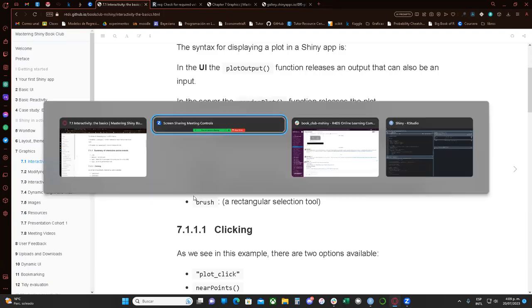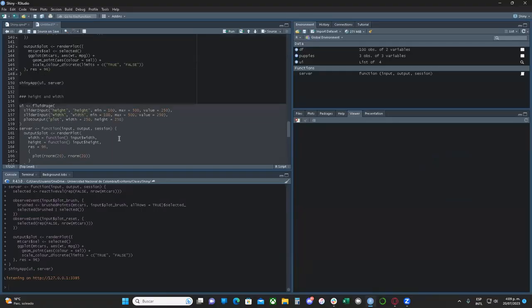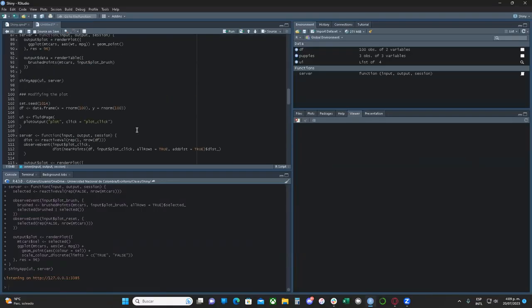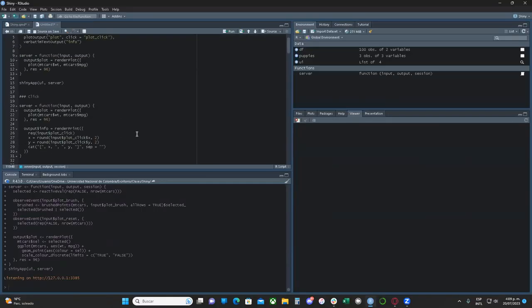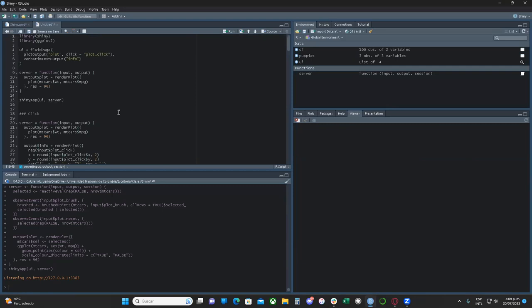So we're going to remember how to create a basic plot without any interactive elements.